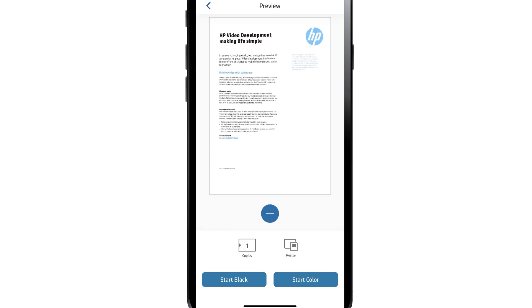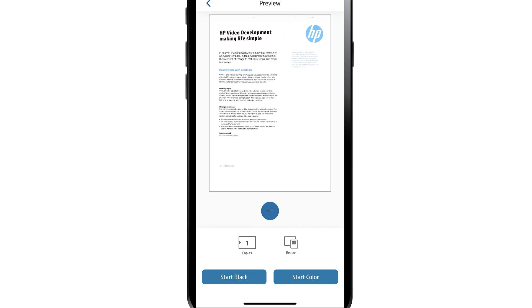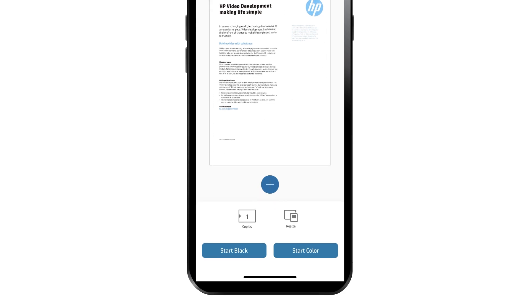When the Print Preview screen displays, tap the Add Pages icon to add additional pages to the copy job. To print the copy job, tap Start Black or Start Color.